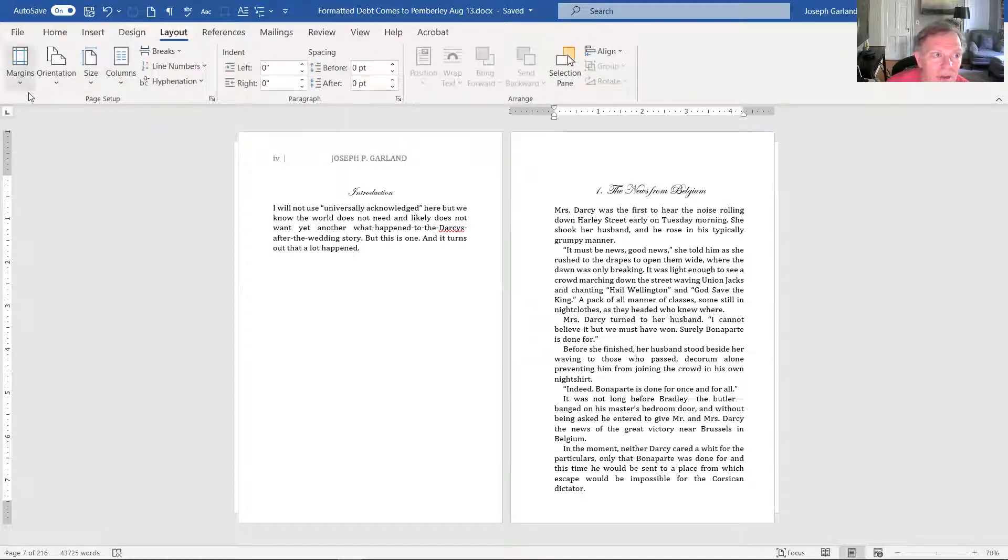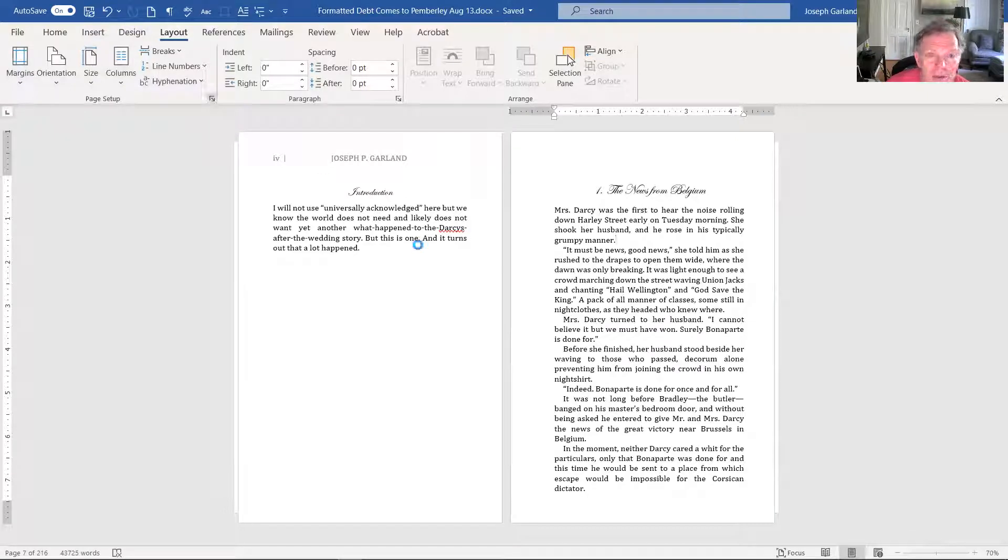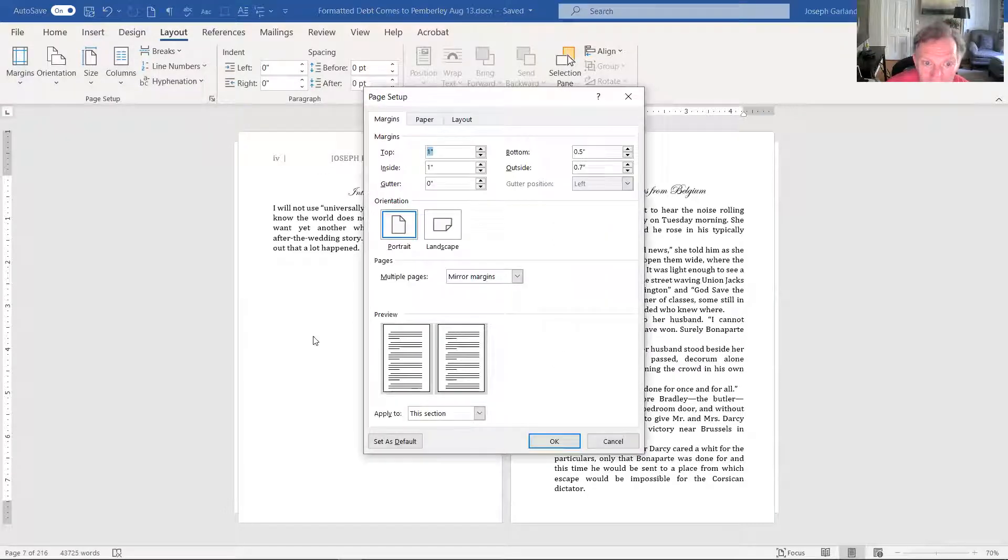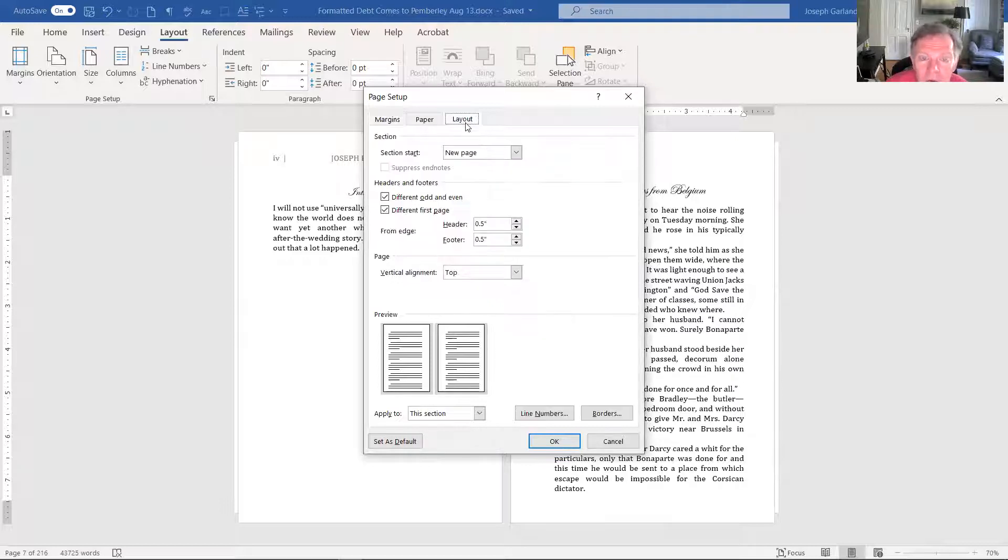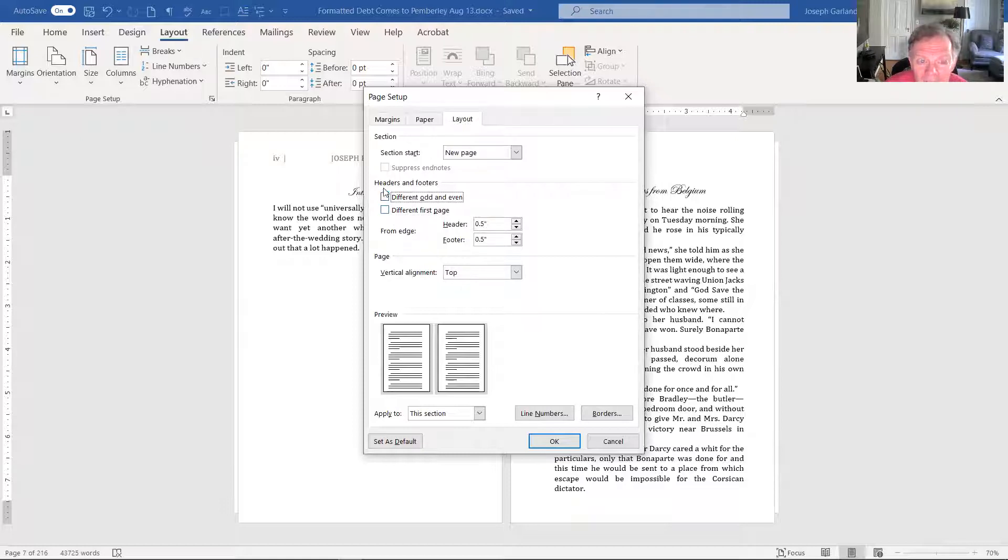We have the layout, of course, which we've gone through, but I wanted to show you this has mirror margins, point seven and one. This is okay then, but you want to go to layout. There are three buttons here. Different odd and even and different first page. You want to click both of those.